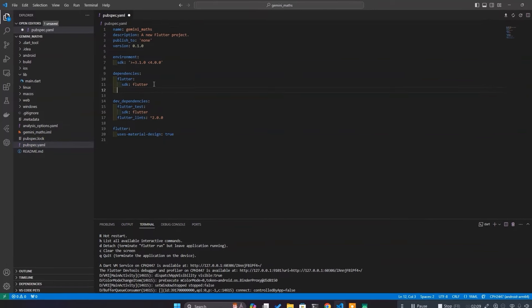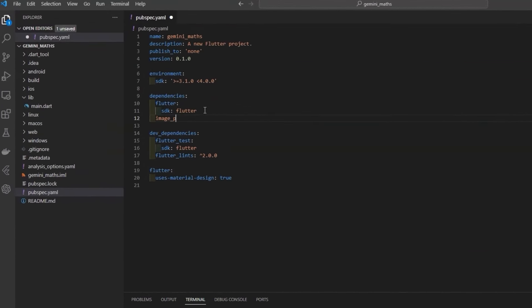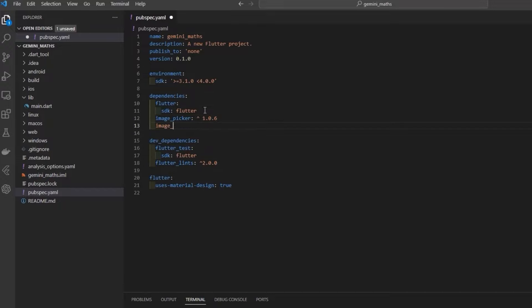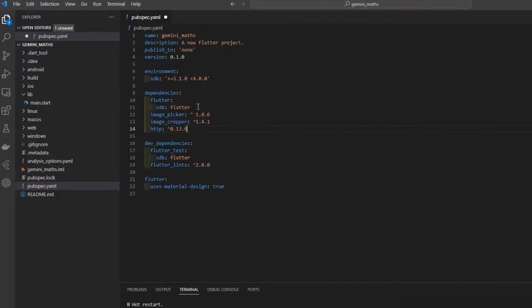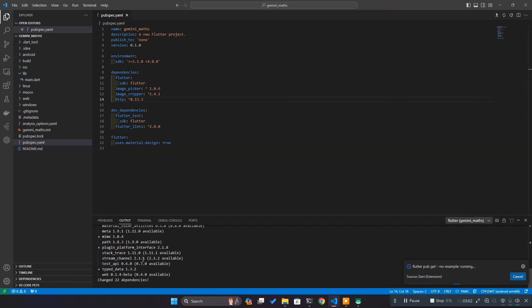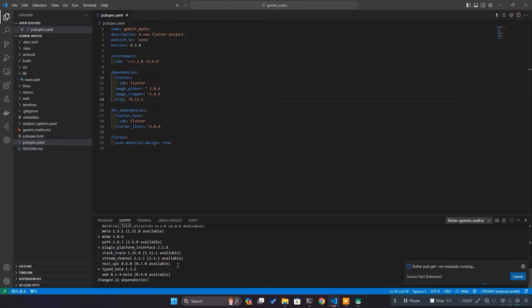Start off by adding dependencies like image picker to get an image from camera, image cropper for cropping an image, and HTTP for sending API requests to the server. As soon as you save the changes, Flutter will automatically download and install dependencies.